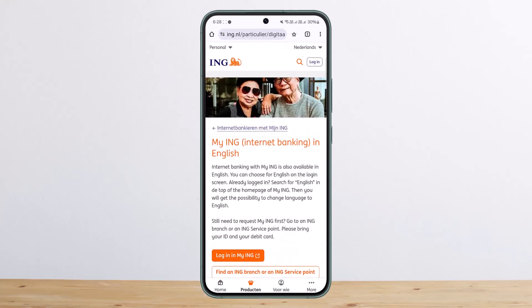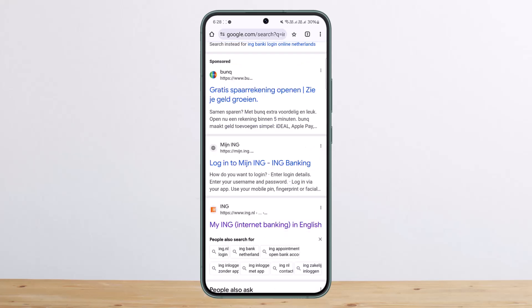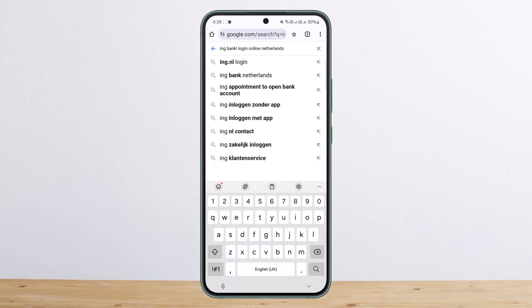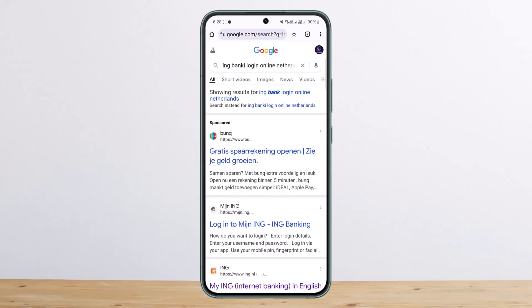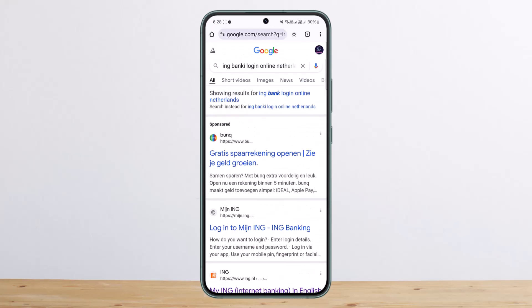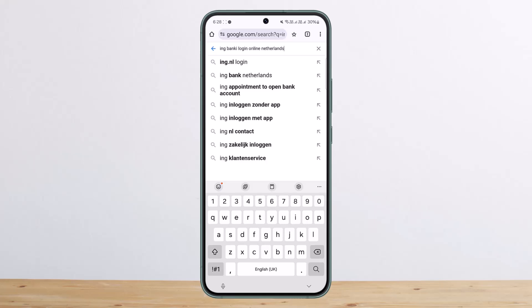For the browser method, head over to your browser and search for 'ING online banking login.' You'll be able to see multiple links. If you are from a particular region where ING Bank is available, you'll be able to see the login page for your region. In my case, I selected the ING Bank login online Netherlands.